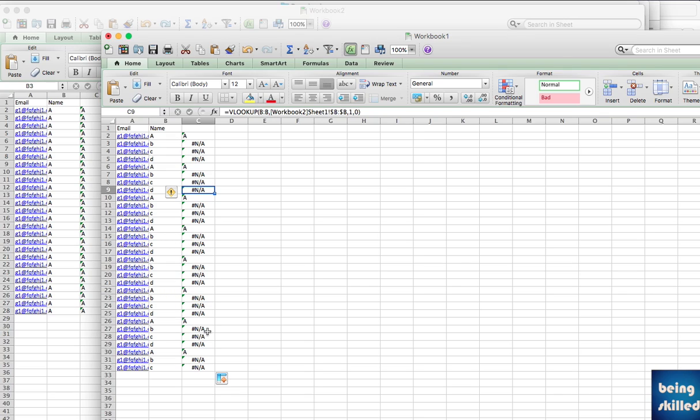In this example we learned how to compare one column with the other reference column. In the next tutorial we will learn about how to compare multiple values at once using VLOOKUP.